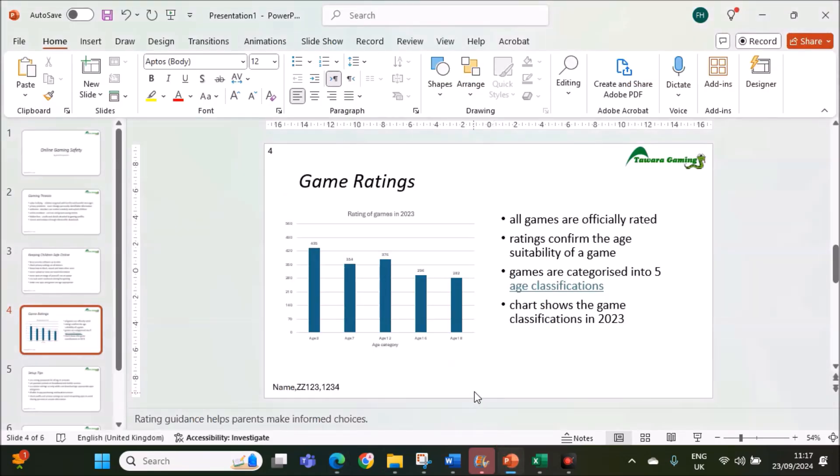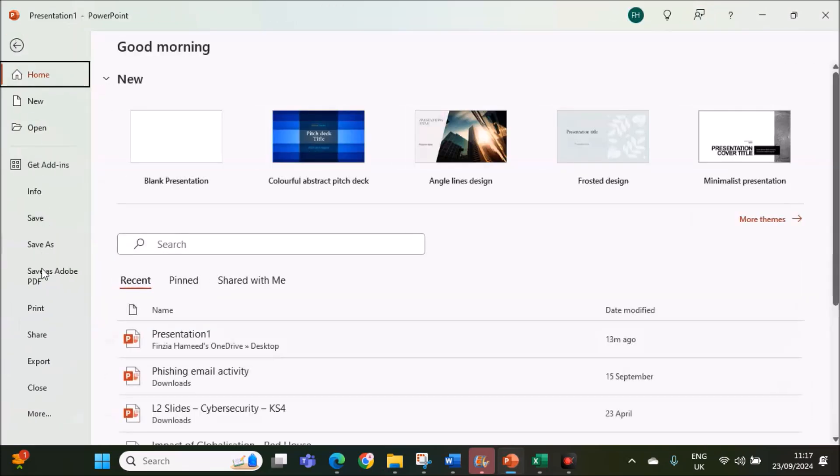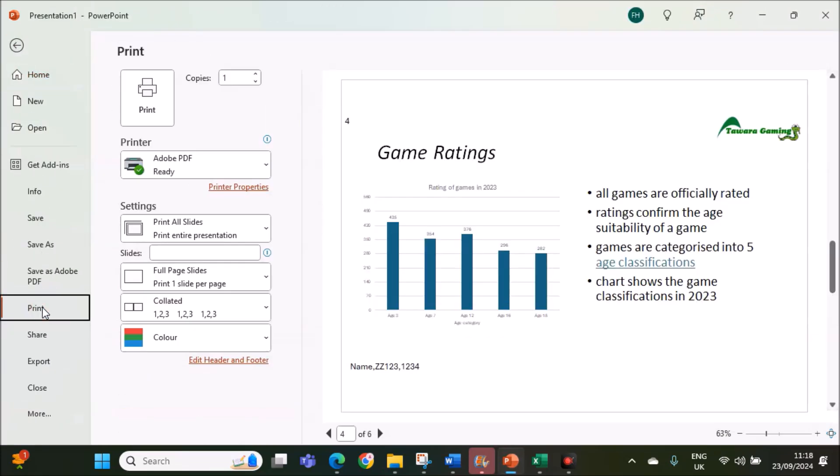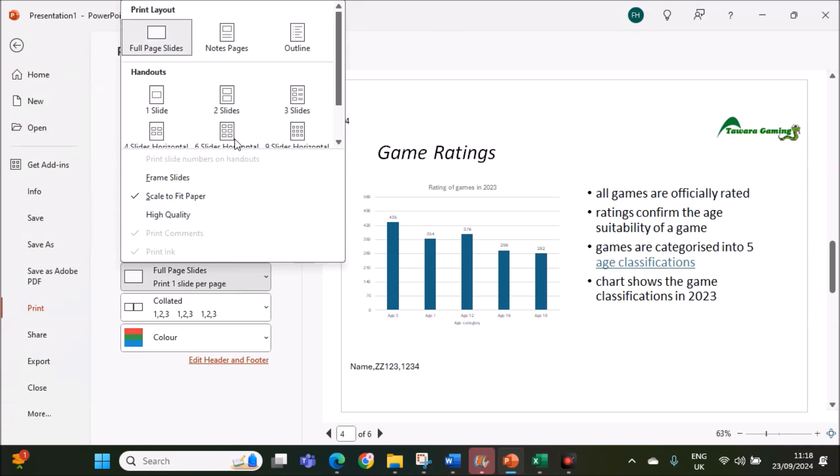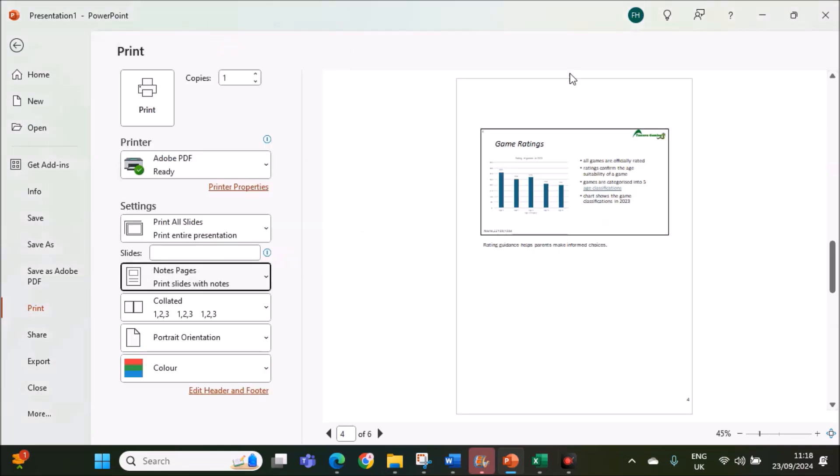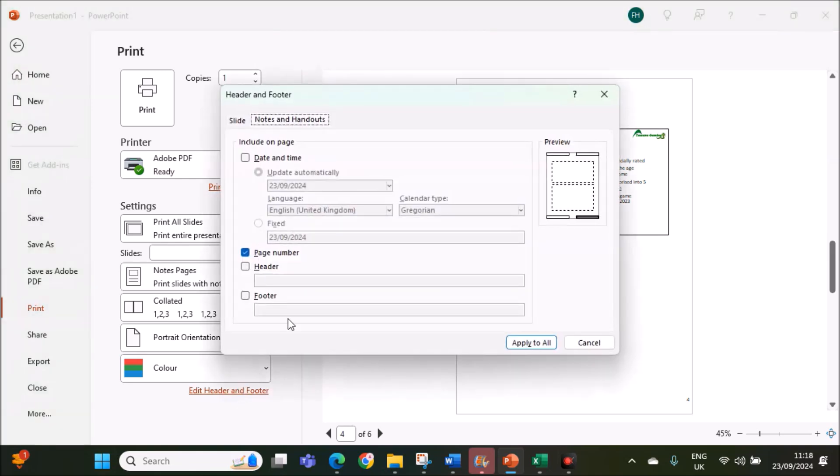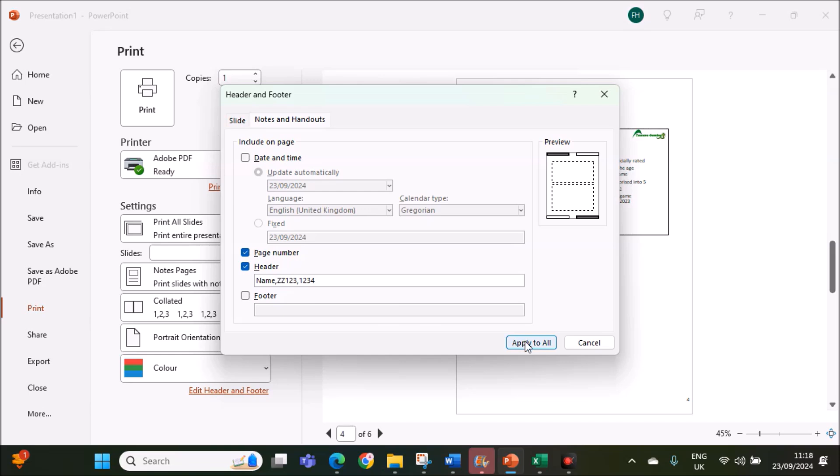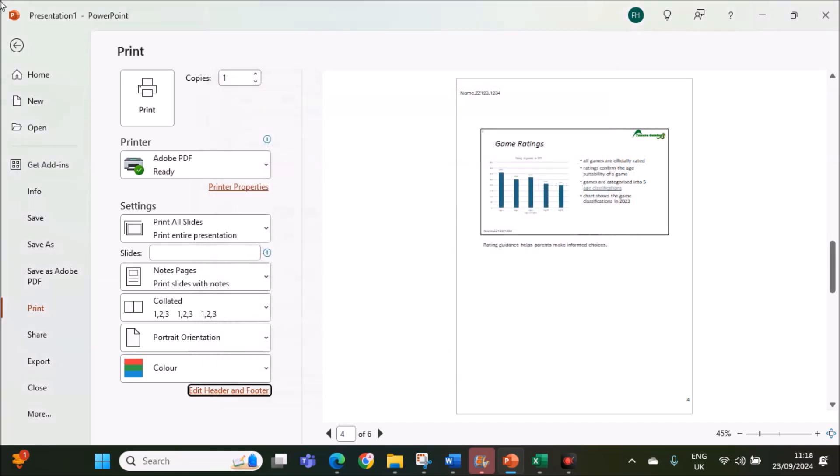Print only this slide as presenter notes. Only this slide has to be printed as presenter notes. For that go to file, print. You need to select the notes pages. Click on notes pages so that the slide along with the presenter notes will be printed. Make sure your name is given in the header or footer for the examination purpose. Give your name, center number and candidate number in the header. This is the first printout required.